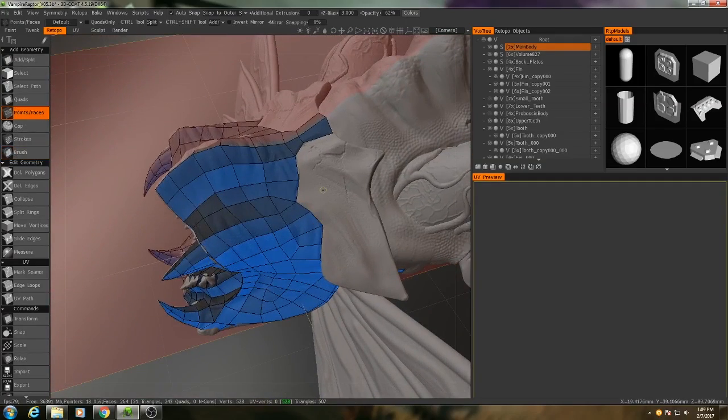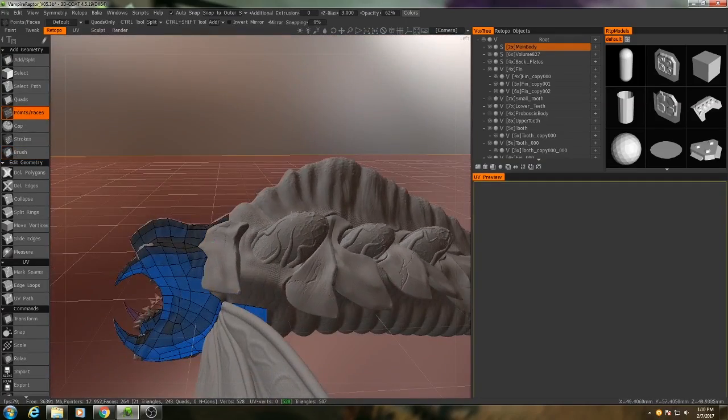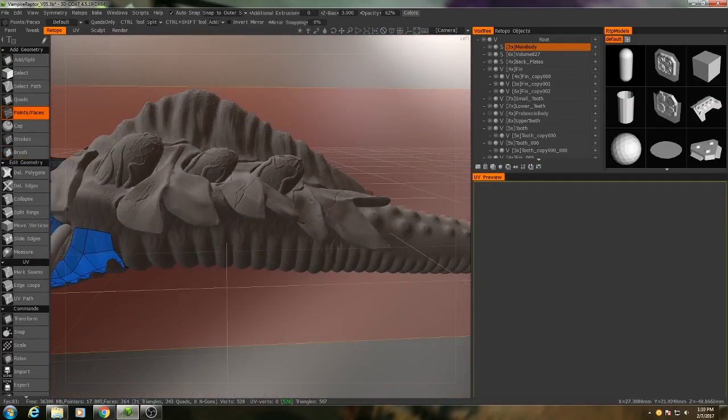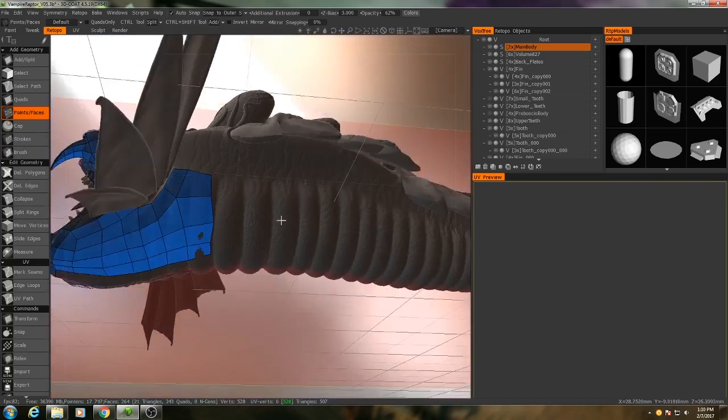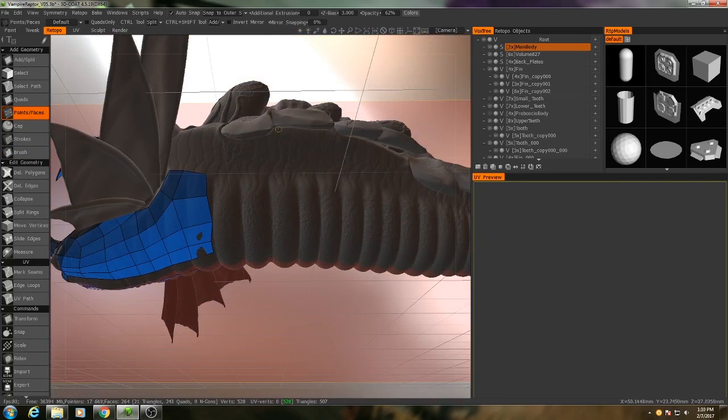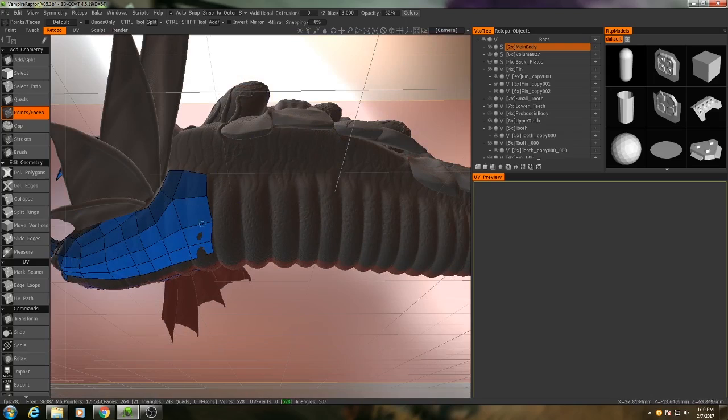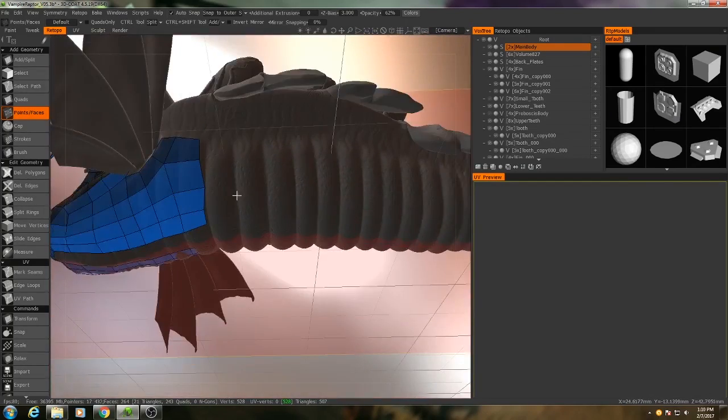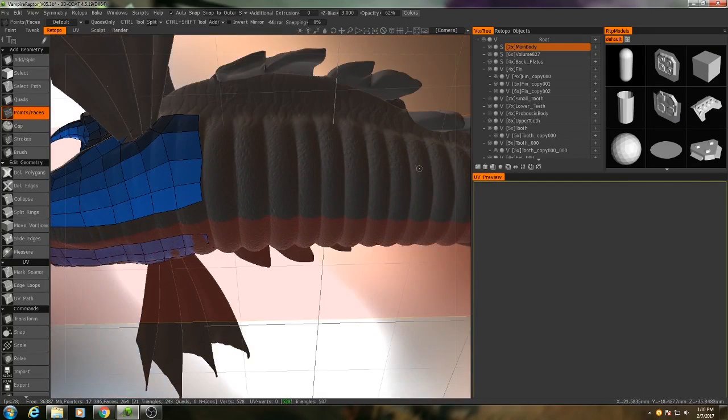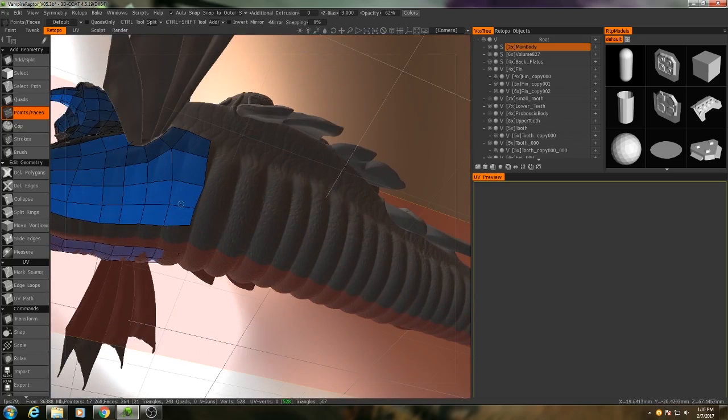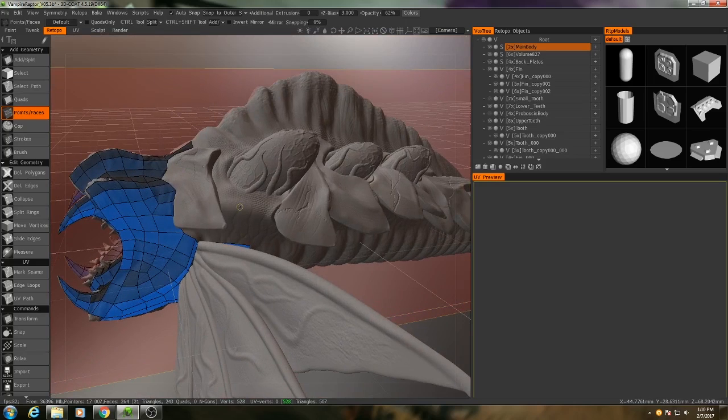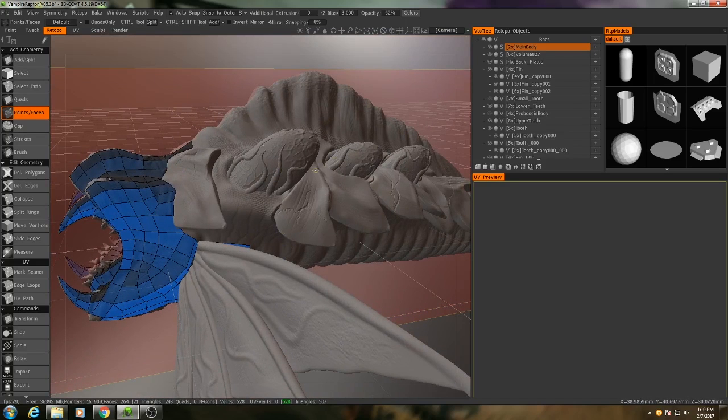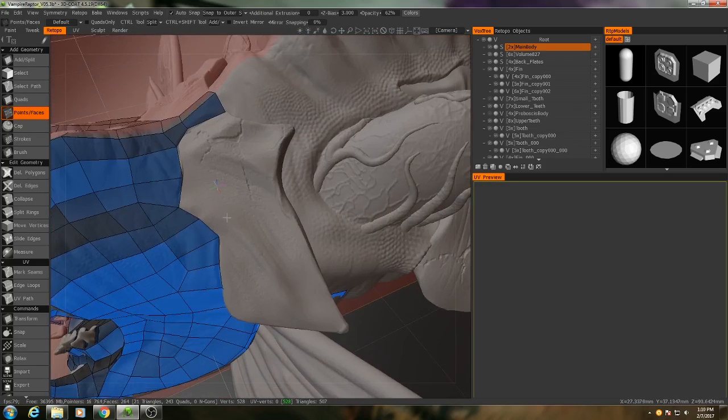Alright, let's keep going. So I'm going to be focusing on this back area here because the back is going to mostly define what the topology on the bottom looks like. So we should do that first before we continue with the underbelly right here. Even though this would be a lot simpler to make right now, the edge loops will match up more cleanly if we do the top first because the top is going to be more complex.